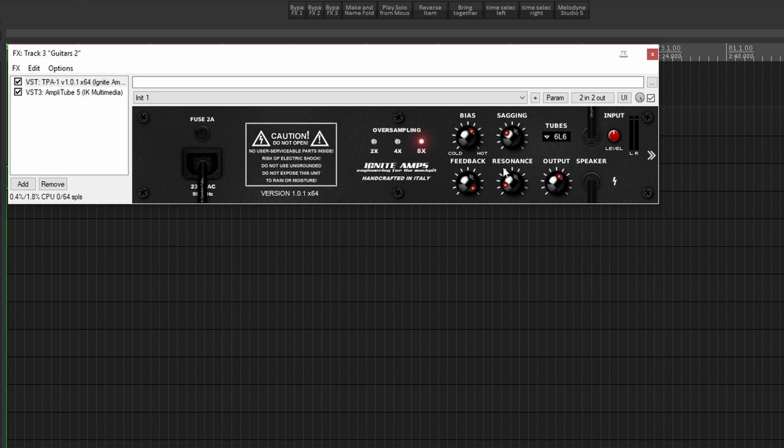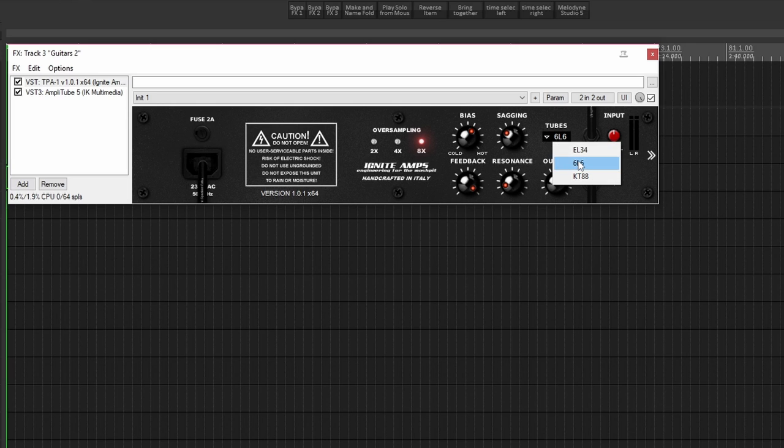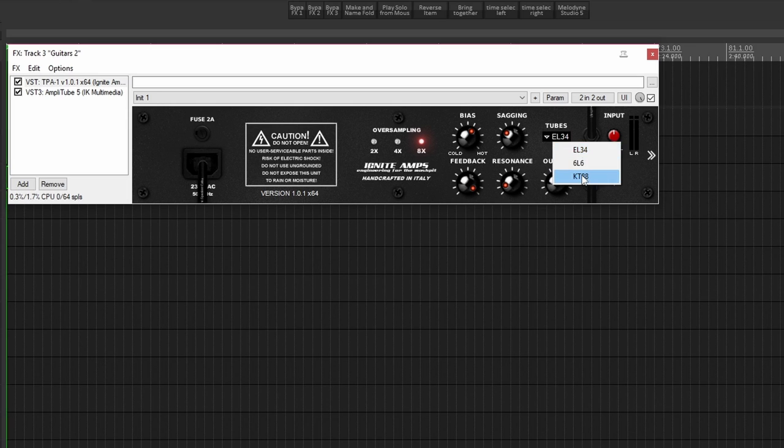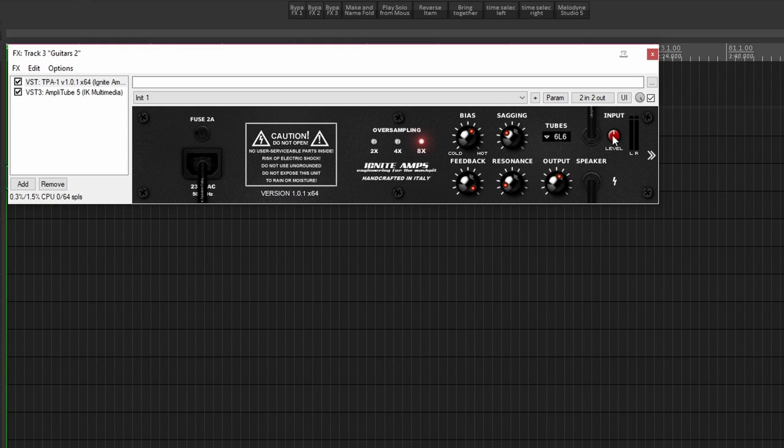Above that we have the choice of three different tubes, so we've got—I'm using 6L6s, I'll keep it like that, but you can go to EL34s or KT88s. But we'll leave it on the 6L6s for here. And then this level will be the overall level of the input coming in, so if you wanted more input coming in, you can push it here.